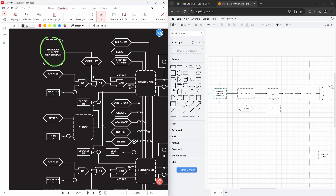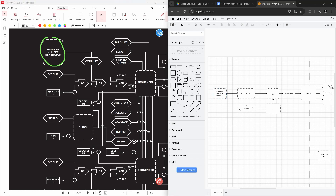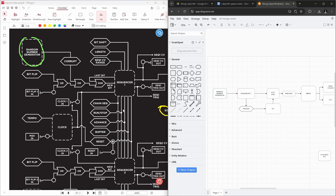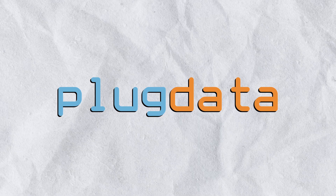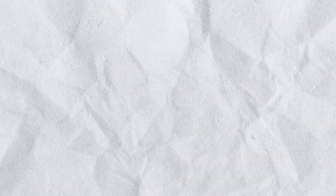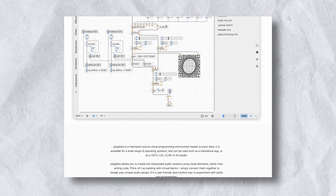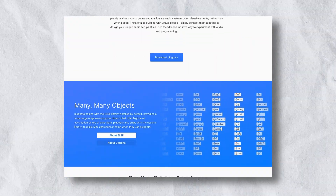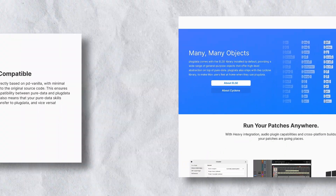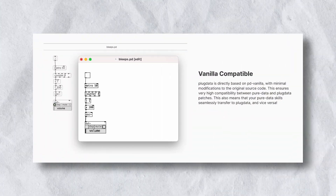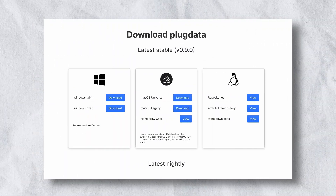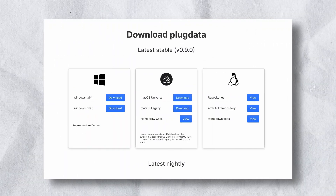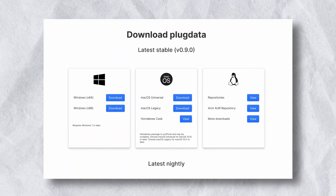Next, I needed a platform to develop my synth and I chose Plug Data. It boasts the same great audio engine as Pure Data but with a much friendlier interface and a ton of helpful new features.